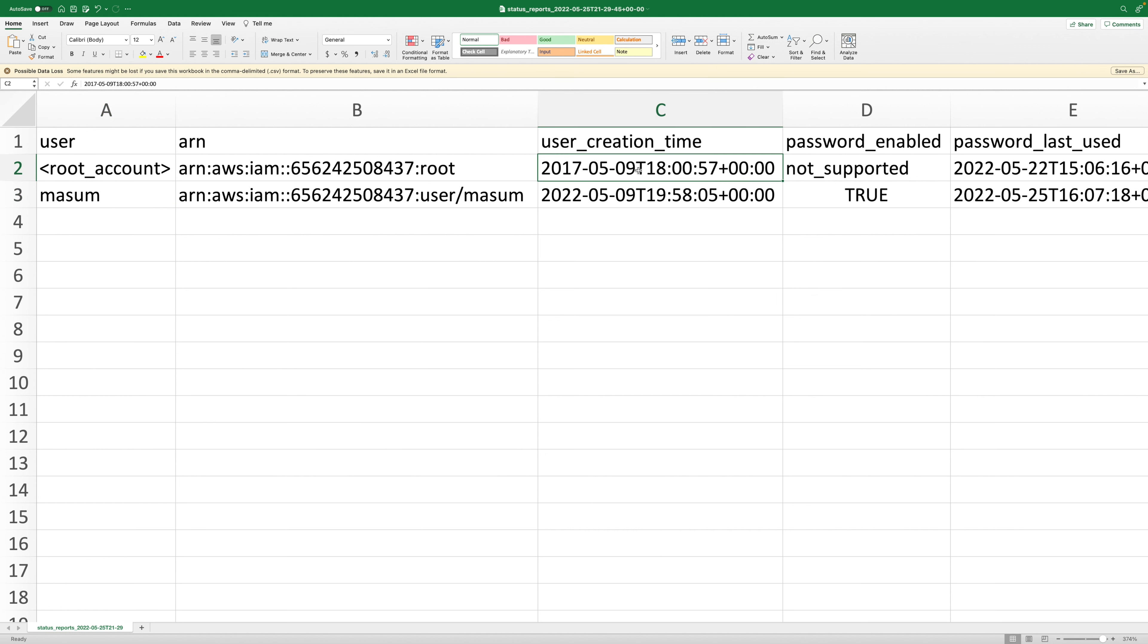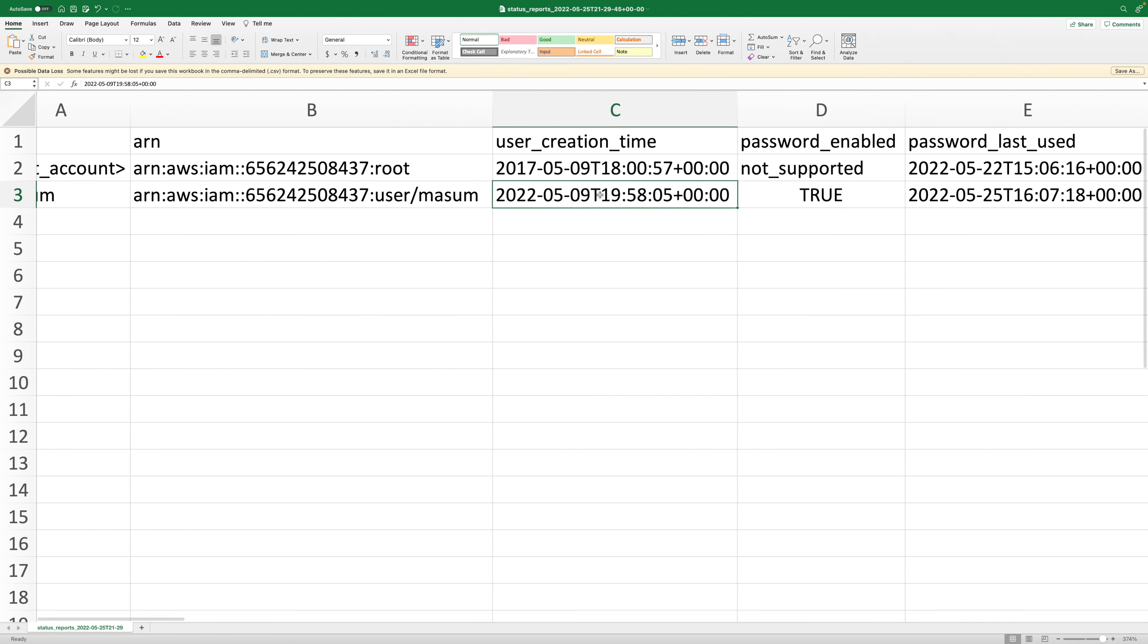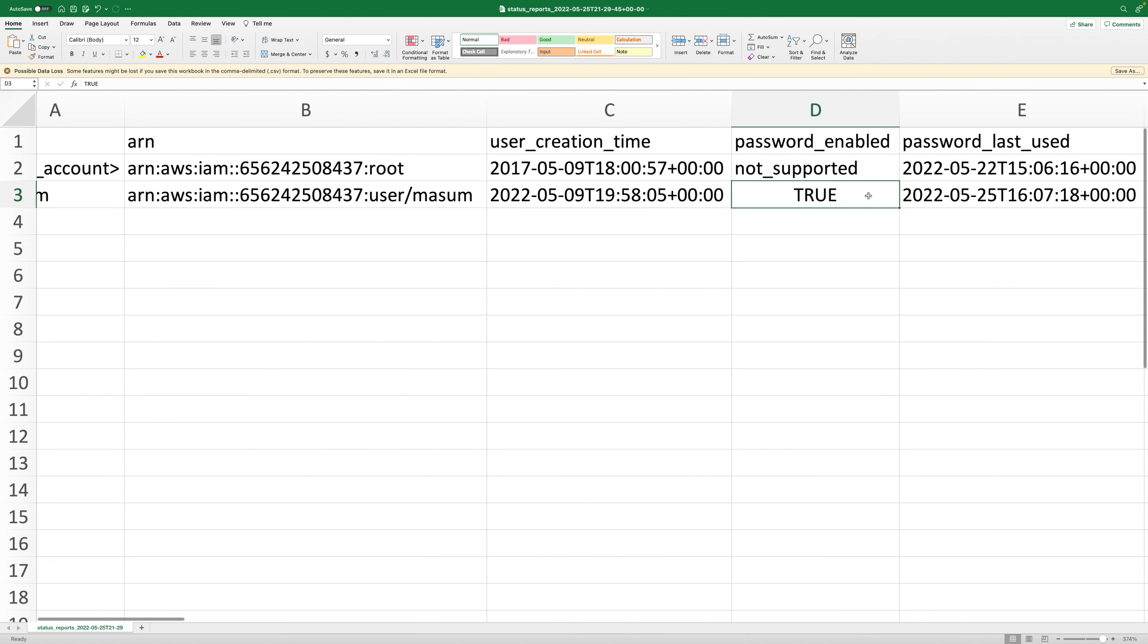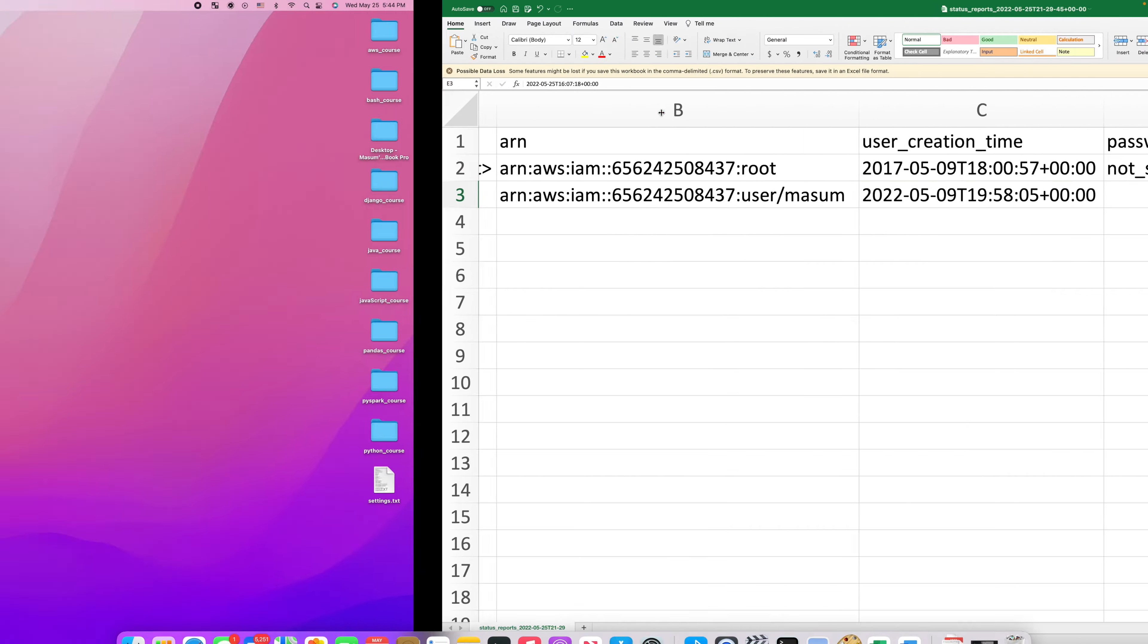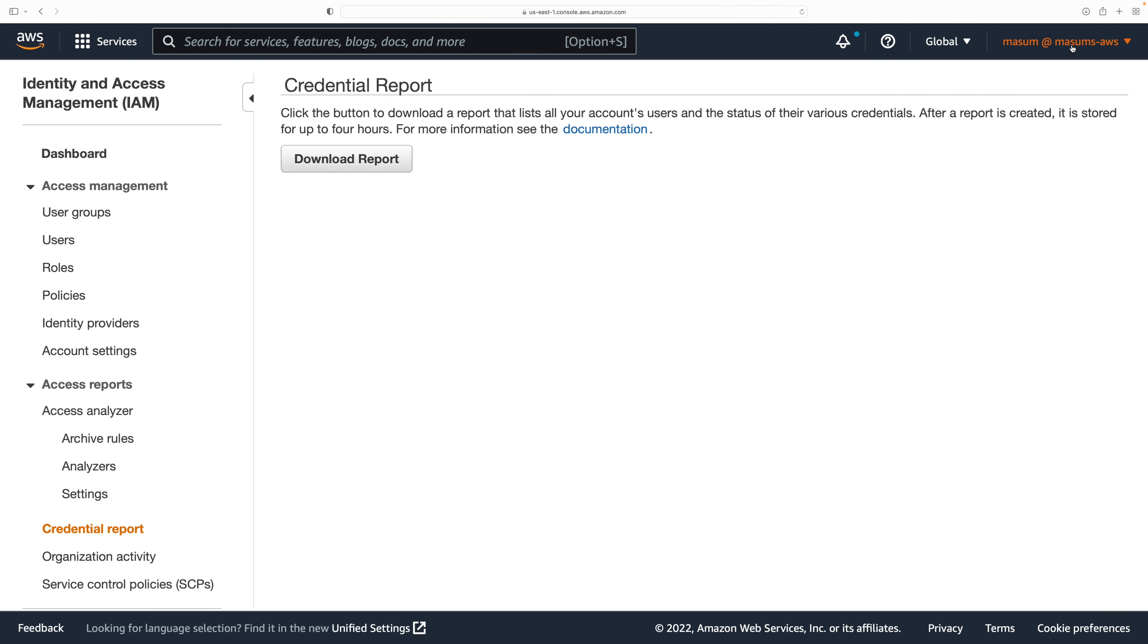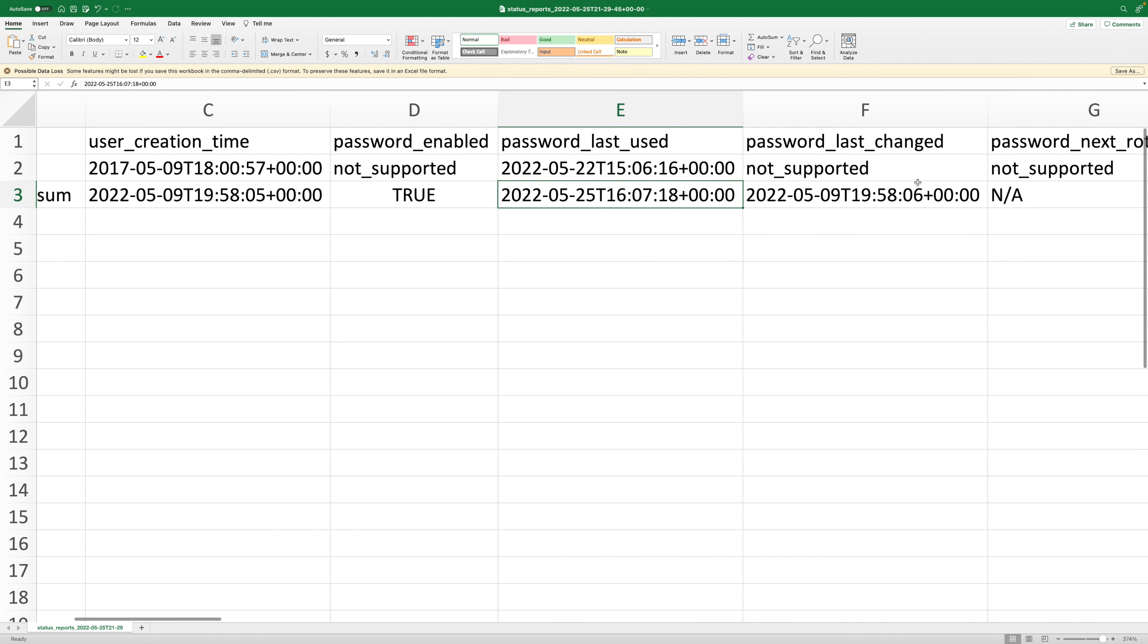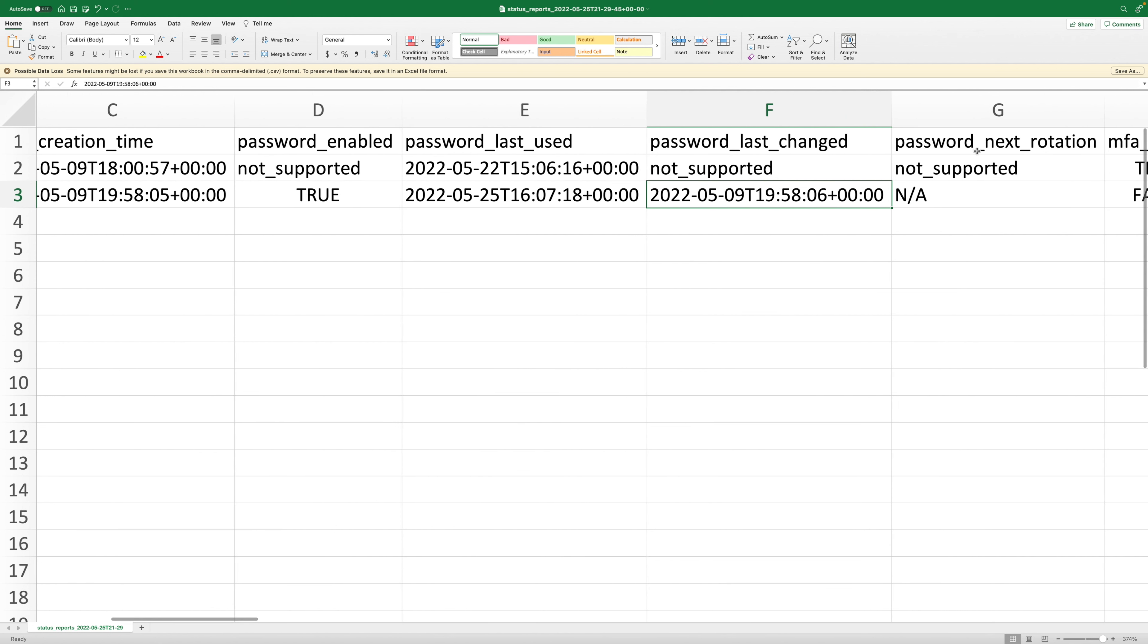The first time I created the root account was 2017, and this user we created a couple of days ago. The user we created - is password enabled? The last time we used the password was June 25th, which is today, because I'm actually signed into this Masum account right now. Password last used we talked about, and then password last changed - I think I changed the password last time online, that's what it's telling us.